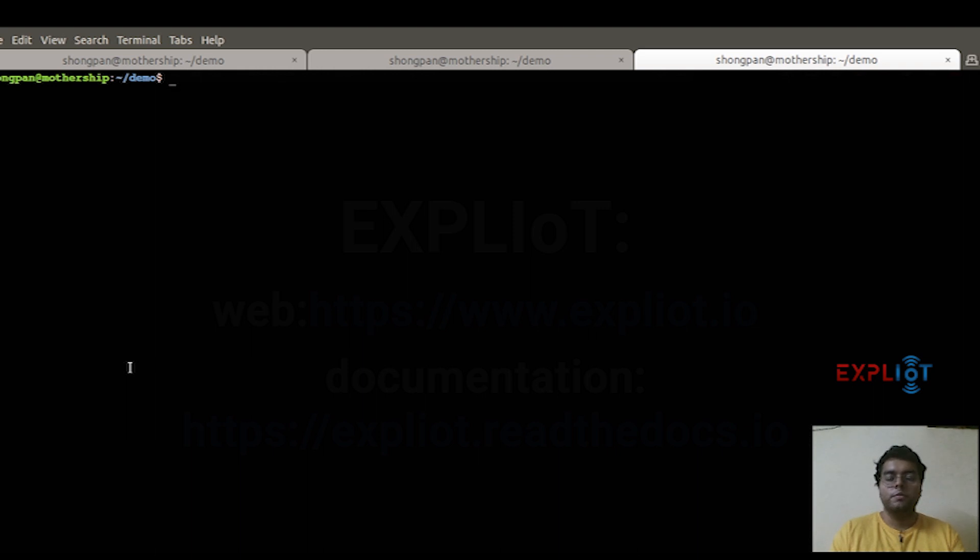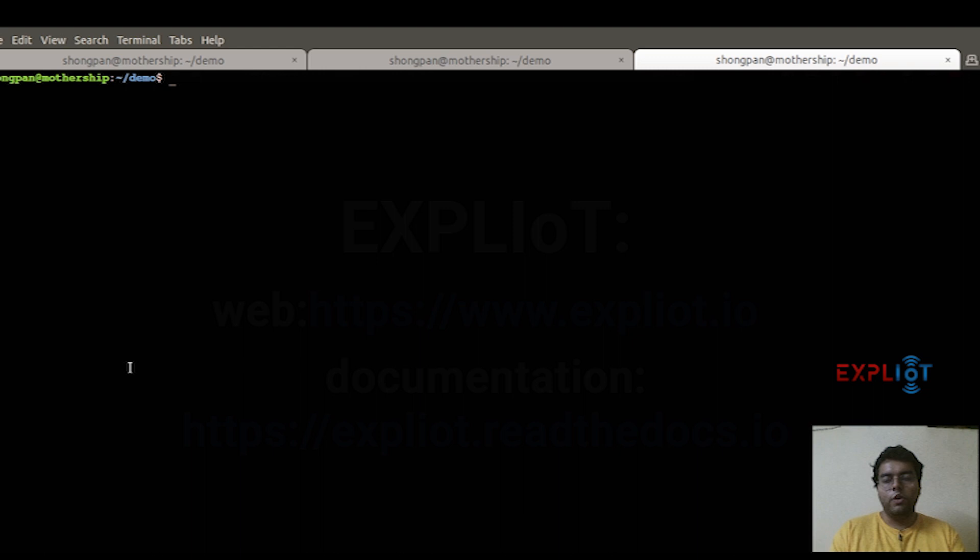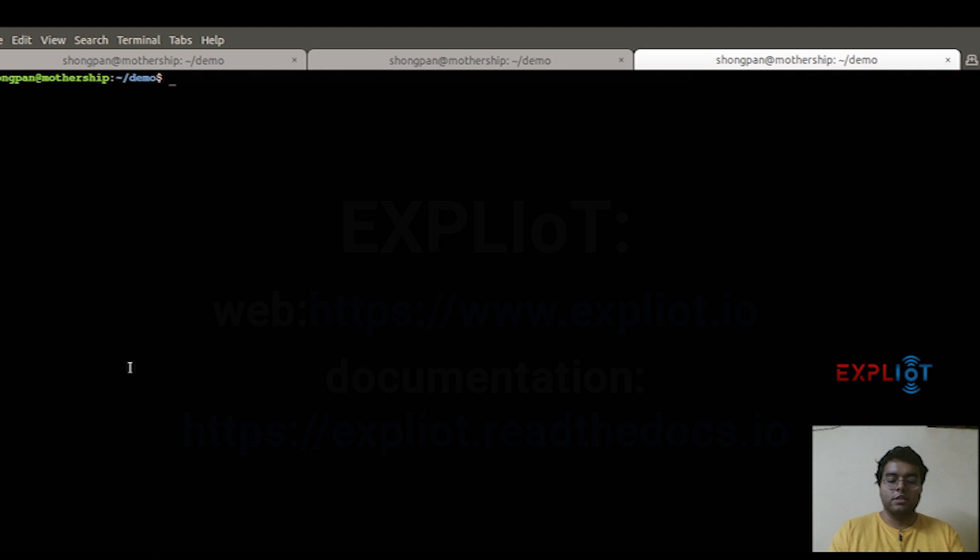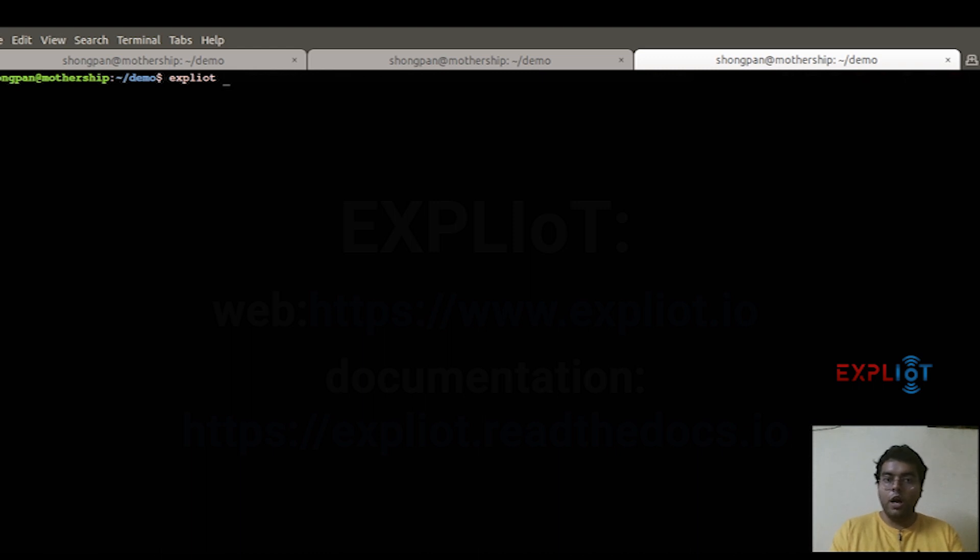Moving further is the command line mode. The tool can be run using command line arguments. This is more suitable in case you are using these test cases for your scripting or automation as a part of your testing. The command line mode is more suitable in that case. You simply type in 'exploity', and all the arguments and the commands remain the same as I told you before in the interactive mode.